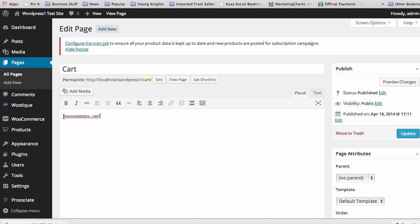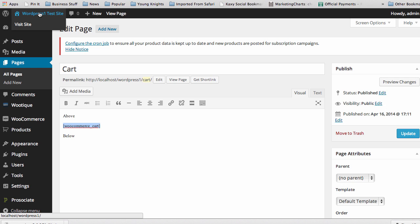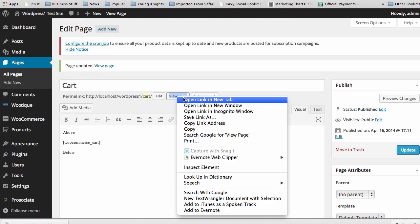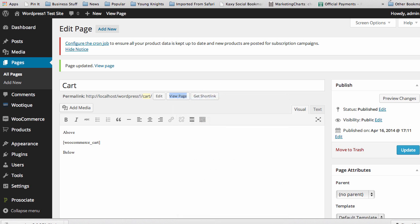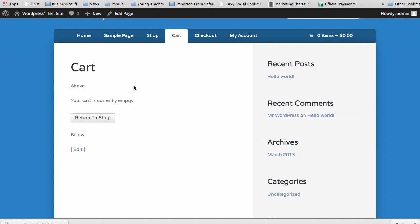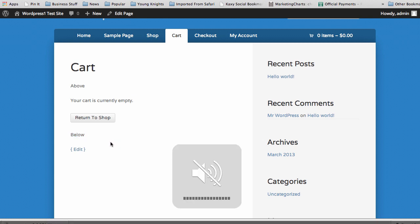As long as that shortcode is still there, you can add content anywhere on your page, whether it's above or below. It doesn't matter. You can add things anywhere as long as that shortcode remains there because what that's going to do is actually populate the shopping cart on your site. If I updated that, you see here the cart is currently empty, return to shop. That's it, populated by WooCommerce, and you see here I added My Content, and that is it.